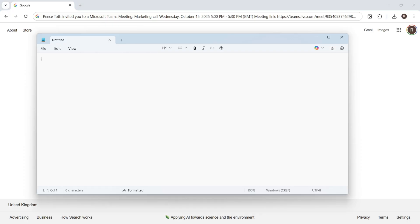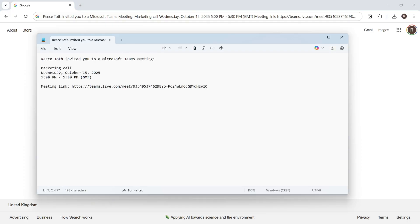If I open up a notepad on my computer and paste that link, you can see that this part of the text here is the link to our meeting. You can essentially copy and paste this to anyone that you want to attend the meeting.